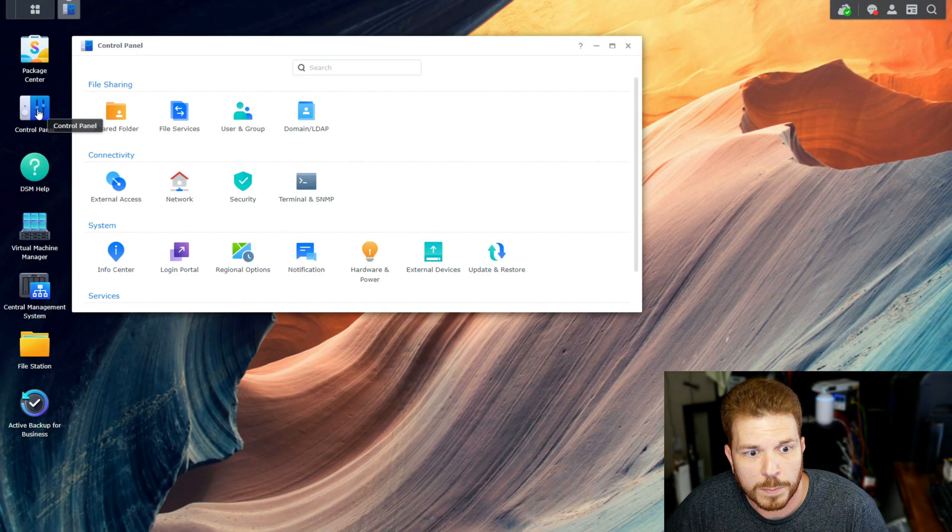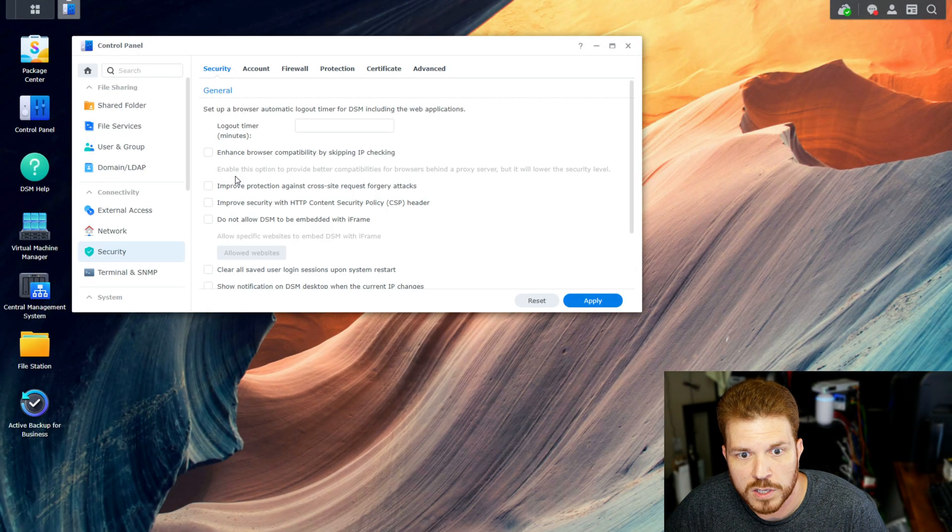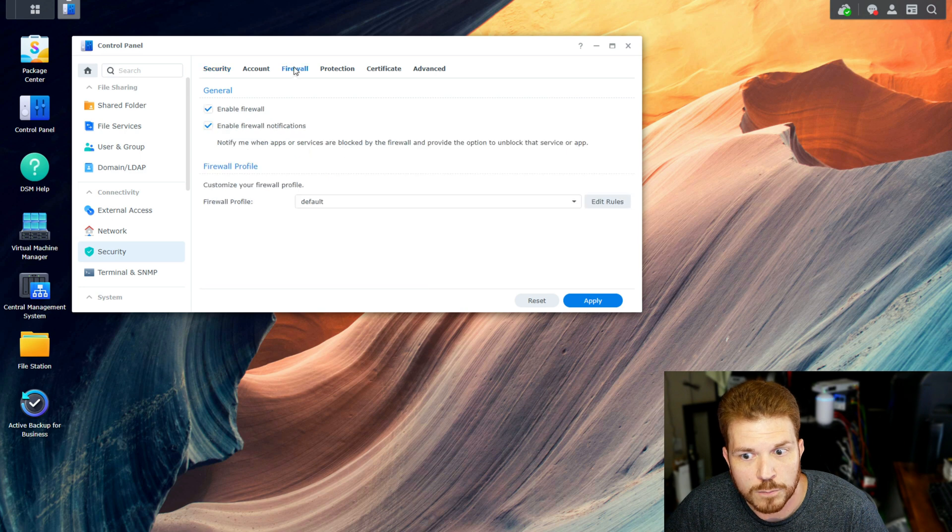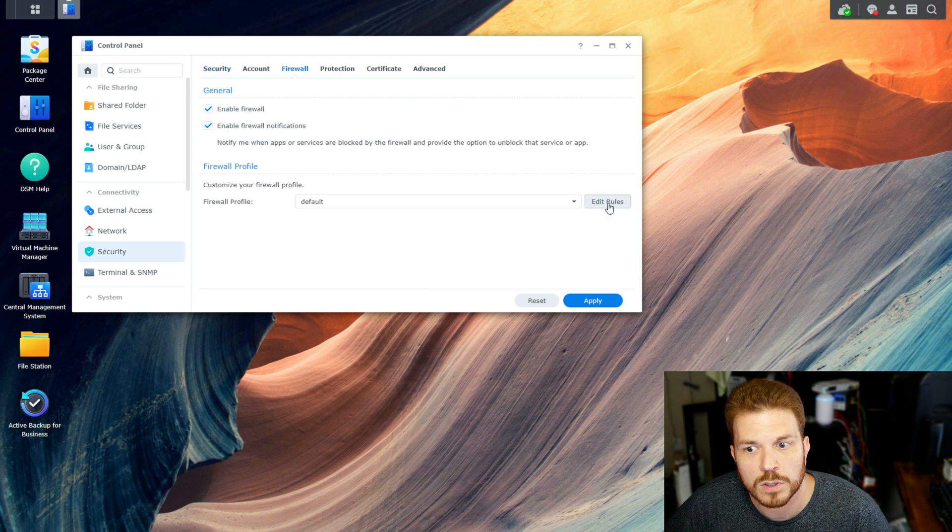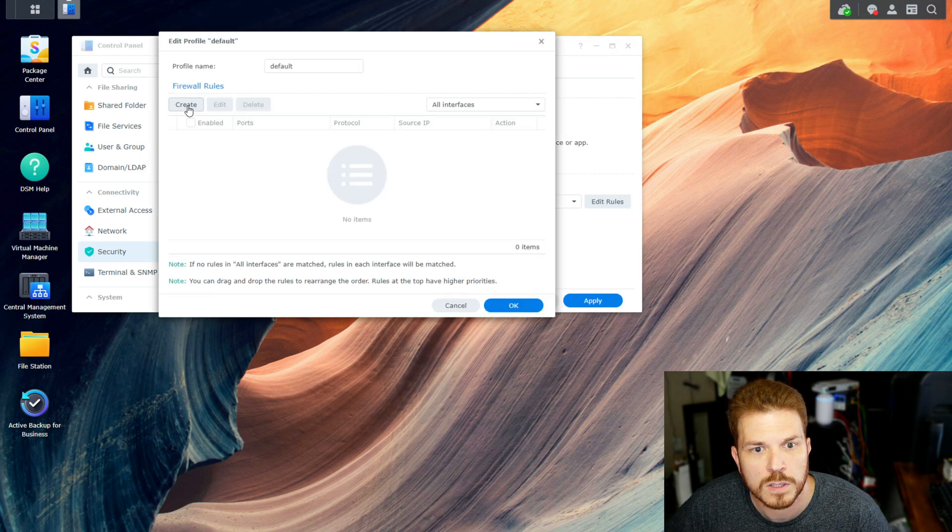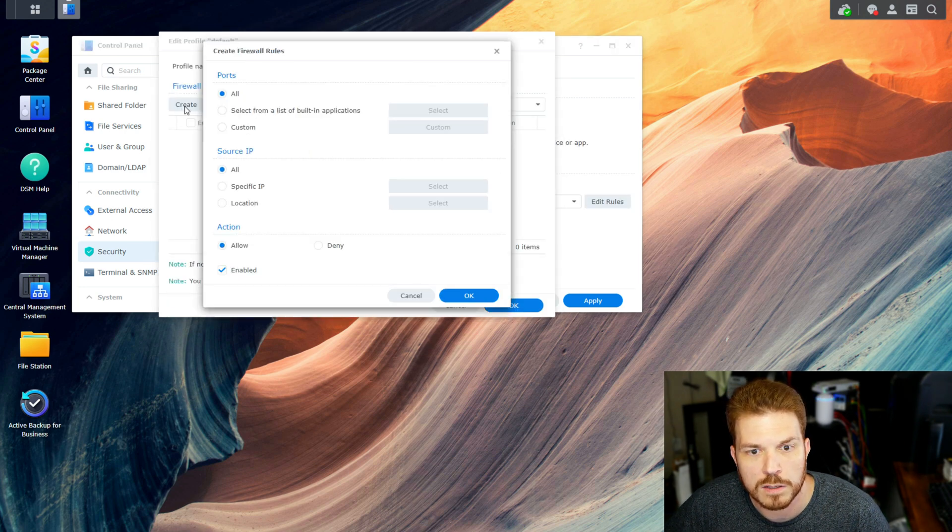So, if we go to the Control Panel, and then Security, and then Firewall. So, we're going to go ahead and click on Edit Rules, and then Create.